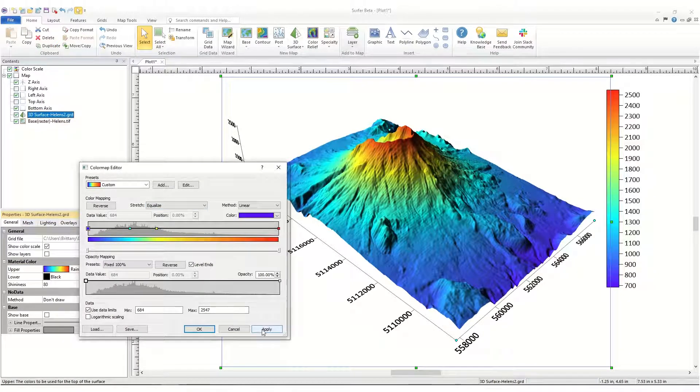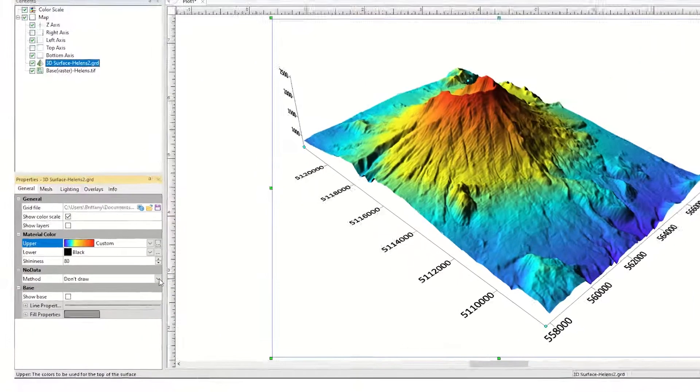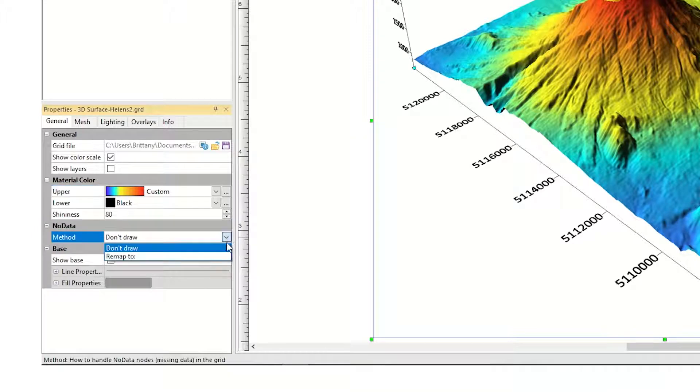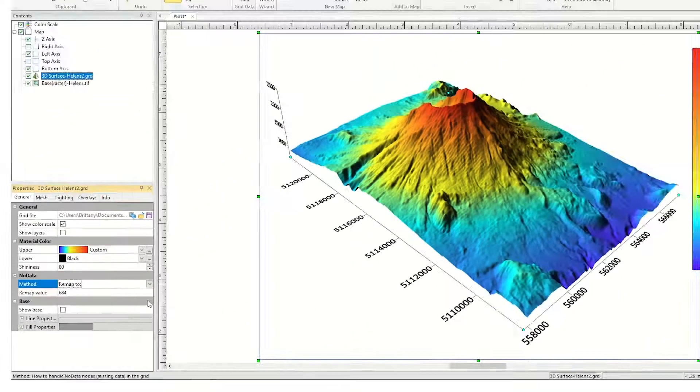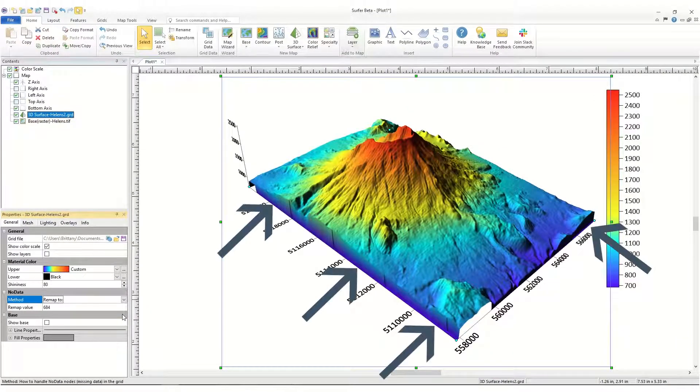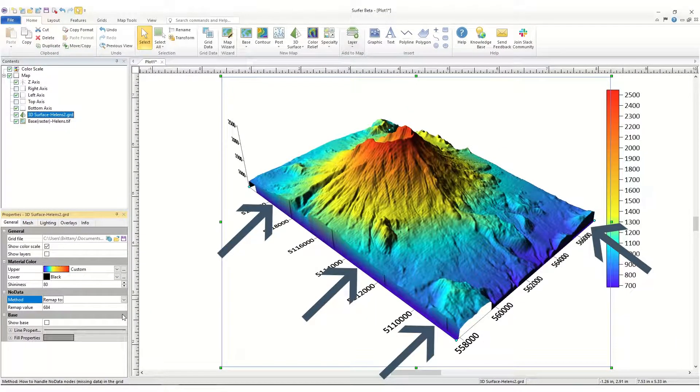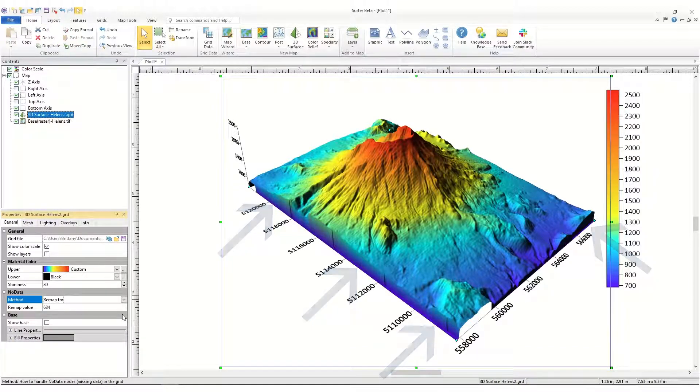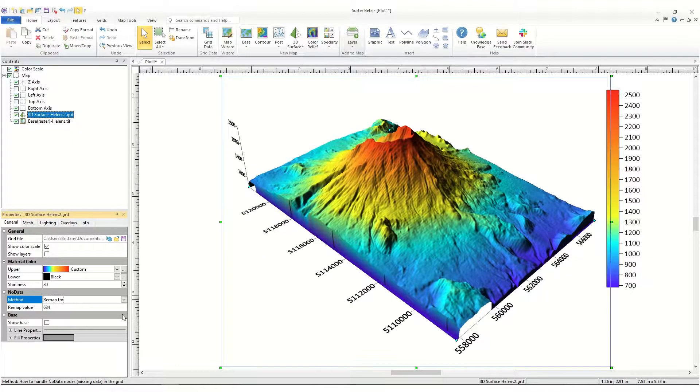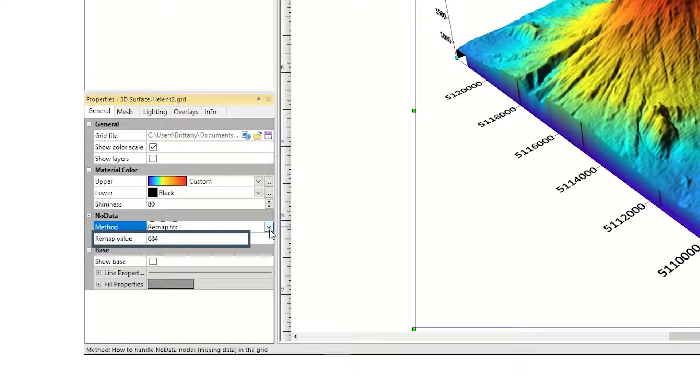If your grid file contains any nodes with no data values, you can choose how to display them in the No Data section. You can choose not to have Surfer draw the nodes with no data values, so they will not be shown on the surface, or you can remap the Z value of the nodes with no data values to a custom Z value. Notice that when we choose this option, the nodes with no data values are now shown on the edges of the map. By default, this new Z value is the grid minimum, but you can change it to whatever you like by typing a new value into the Remap Value box.